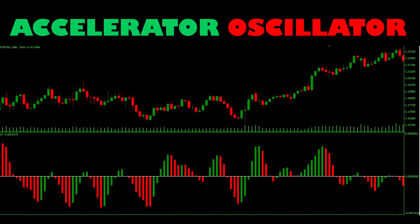A note: if you are hand-drawing your oscillators, be aware that both the Accelerator and the Awesome Oscillator are calculated with the median price — that's done by adding together the high and the low prices from the period and dividing by two.